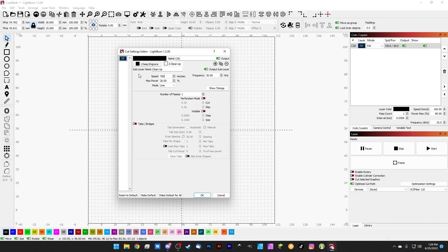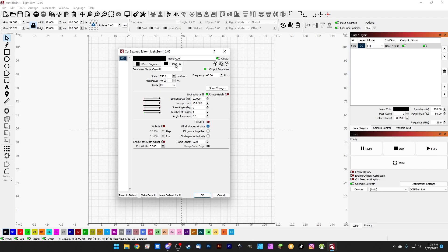For the cleanup pass we'll do 750 speed, max power 40, and a frequency of 45. This is a great cleanup pass that will push the debris out of the way so that the deep engrave can continue doing its job. We set the number of passes to one, and it's a 45 degree crosshatch, bidirectional, with no flood fill on the cleanup pass.